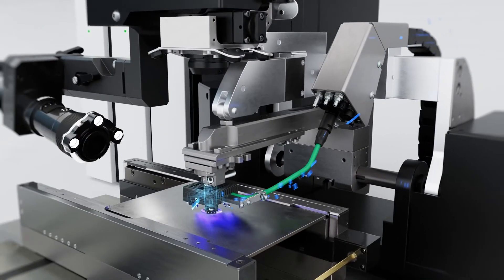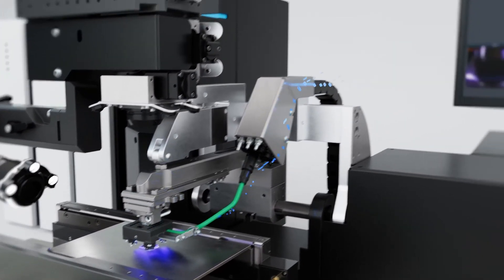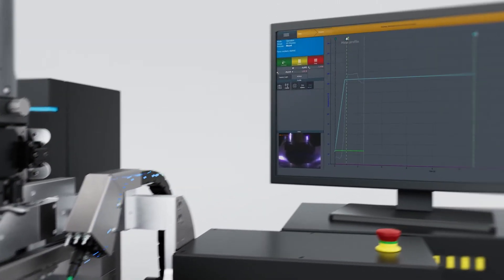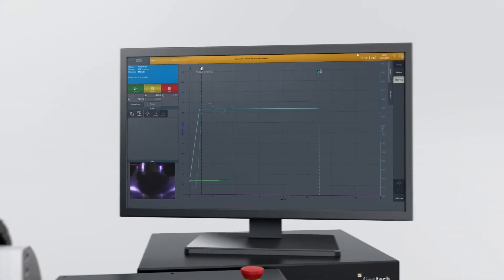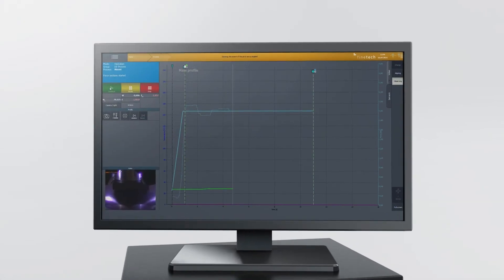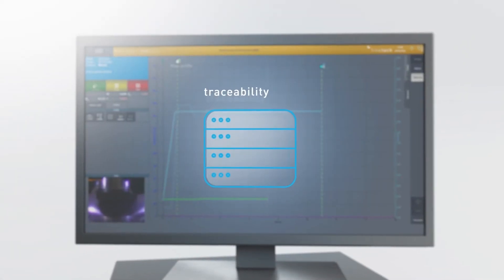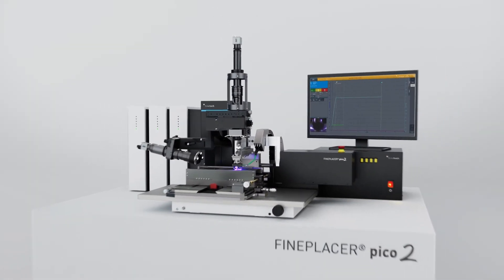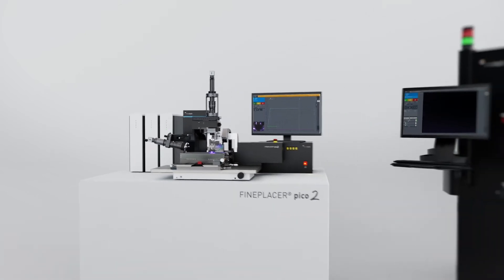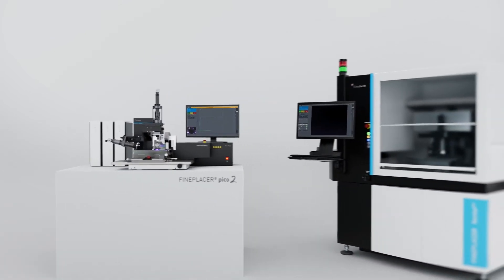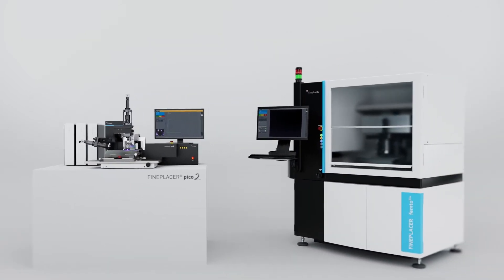Comprehensive data and media logging helps record ideas and results and ensures traceability of each development step. All Fine Placer systems share the same unified hardware and software architecture.